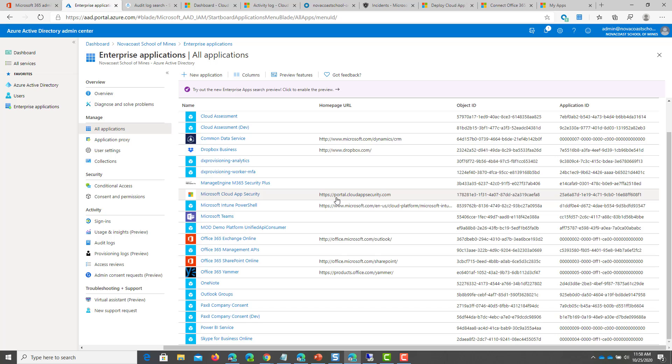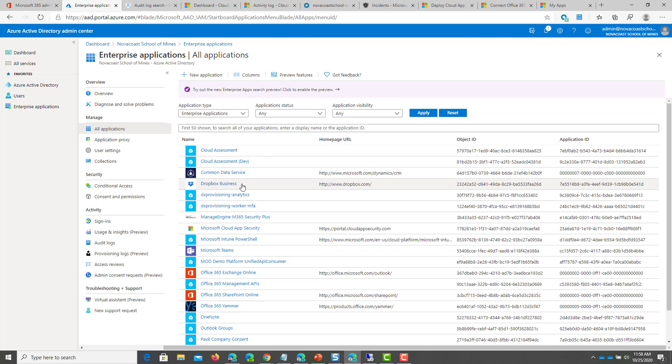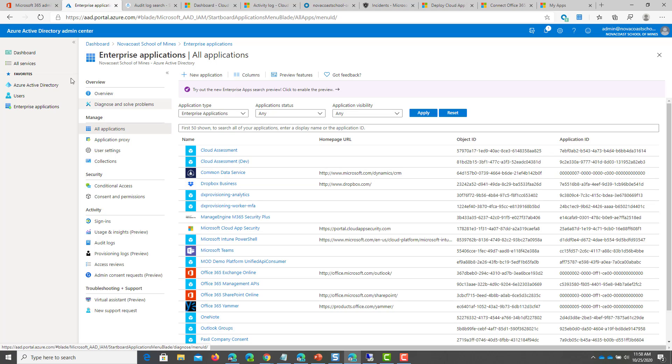But typically, each service you have has pretty detailed instructions if it's a popular SaaS app on how to set it up for single sign-on. There's also the service works with other IDP providers. So if you're using somebody like Okta, I'll show you how to navigate that as well.